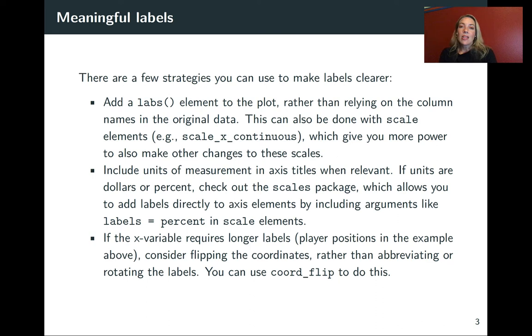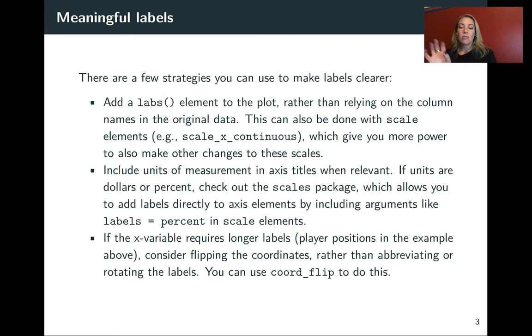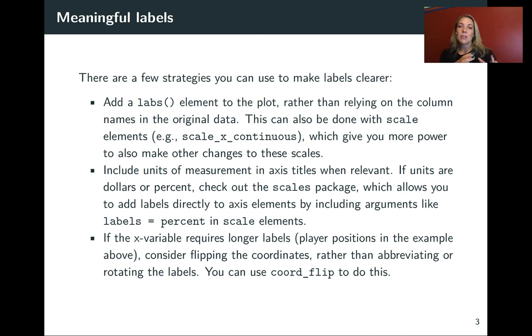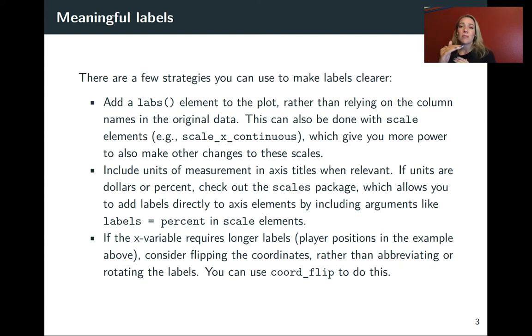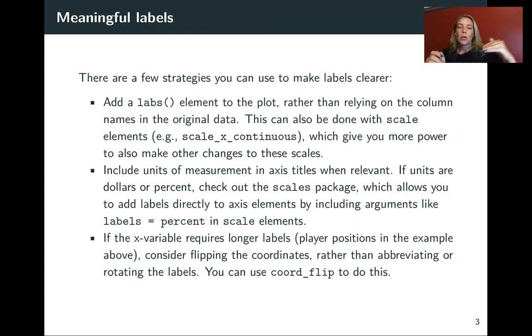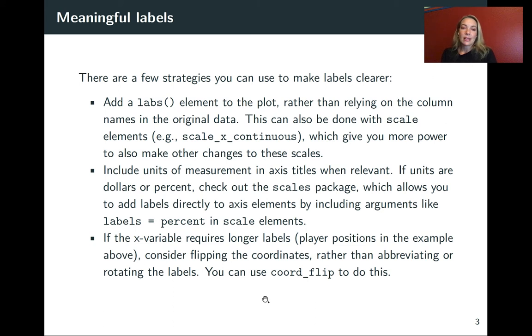The other thing that you can do is if you have a certain variable along the X axis that's showing a factor and the labels are very long and aren't fitting easily, you can flip your X and Y axis. There's a function called coord_flip that stands for coordinate flip that allows you to do that really easily.